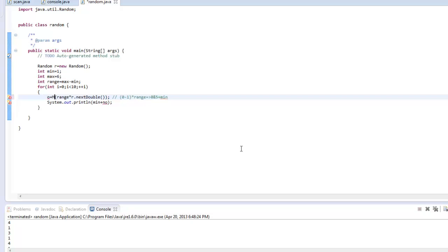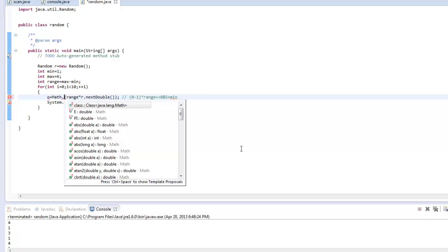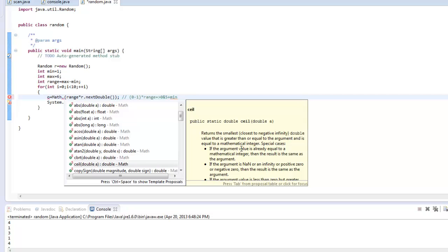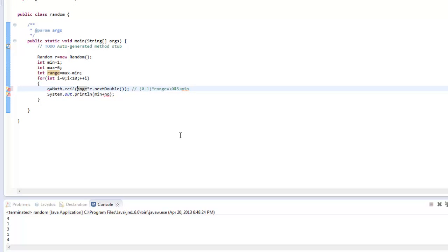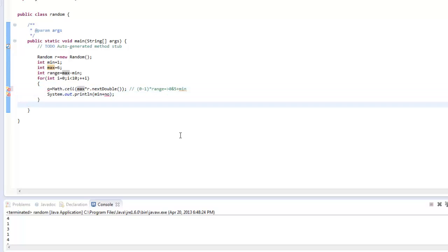So what we can do is use a class called Math and use something called ceiling. Instead of multiplying by range, let me multiply this directly by max. Let me work through this step by step so we have more clarity.